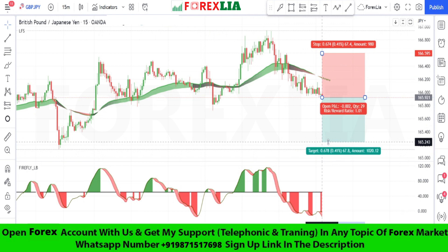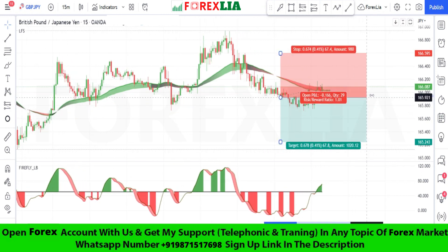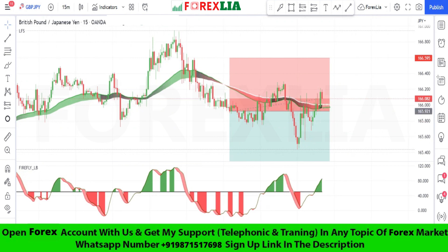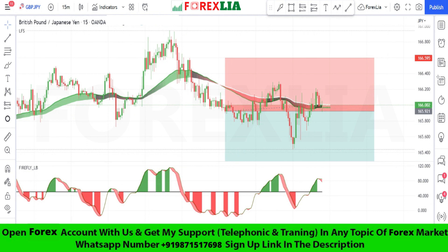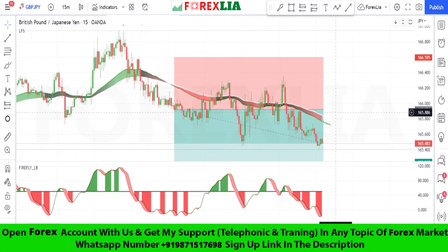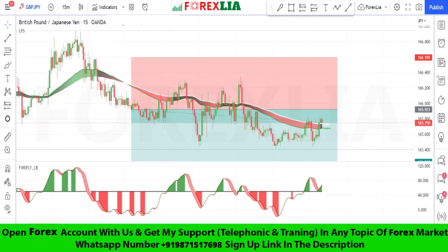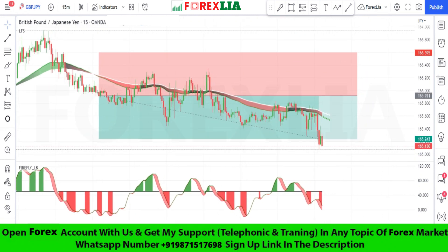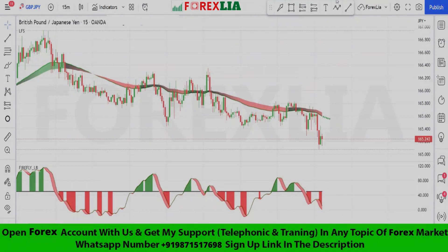Set profit target at 1-to-2. We won this trade. If you like my strategy, please like, share, and subscribe to my channel. See you with the next strategy.